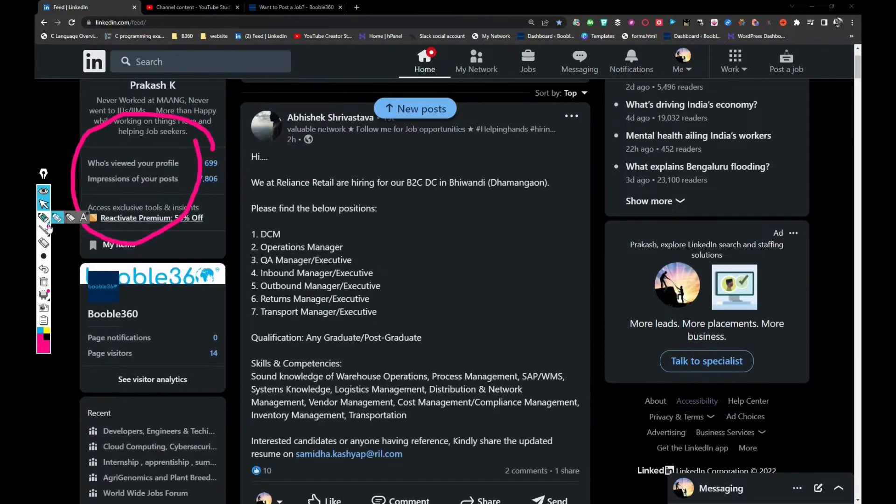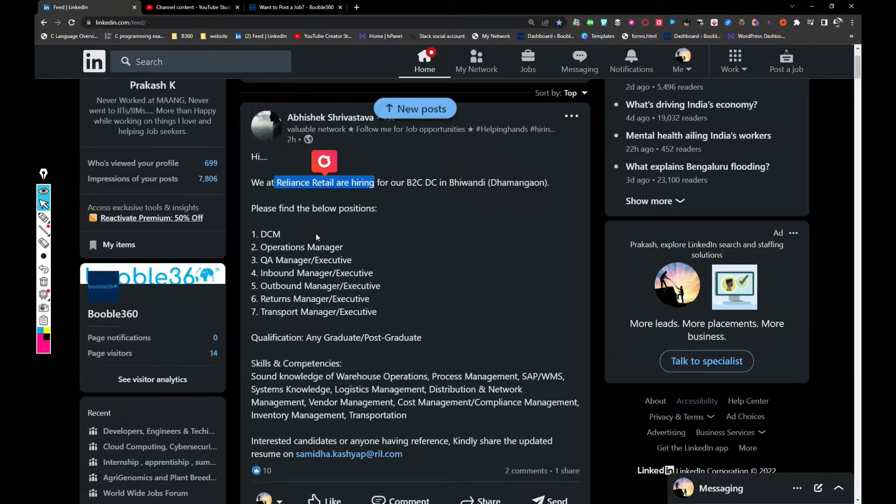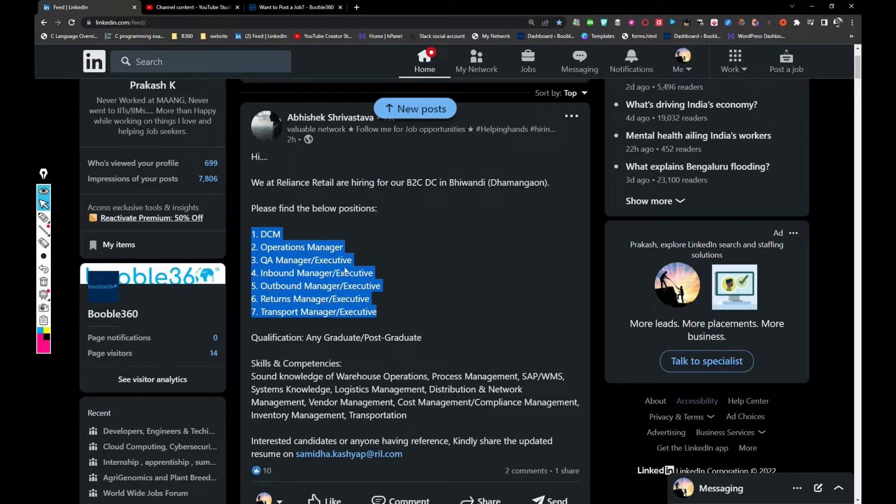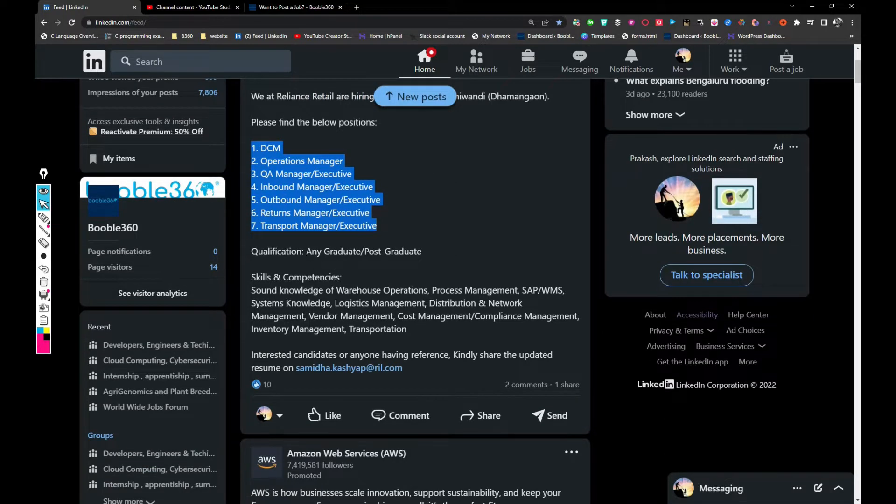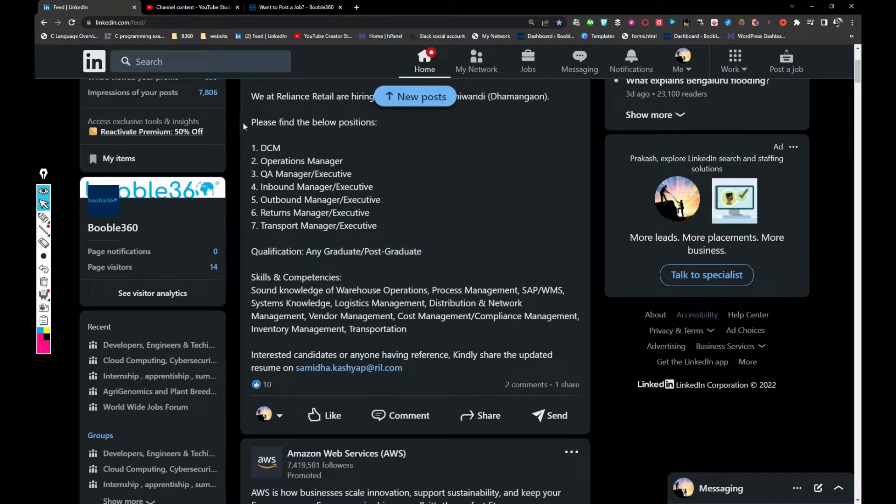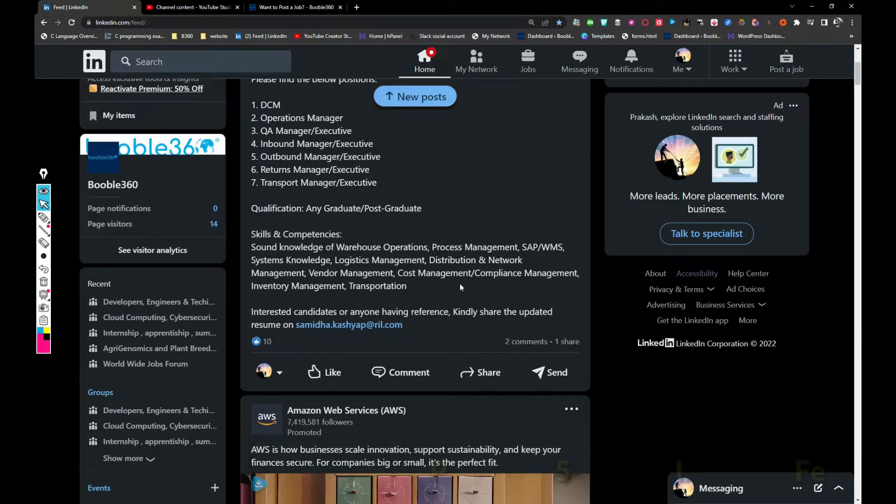Let's jump into our first job. Reliance Retail is hiring for B2C DC in Bangalore and they are hiring for multiple roles like seven roles: DCM, operations manager, QA, inbound, outbound, returns, transport managers. Qualification is any graduate or postgraduate. So basically this is a non-technical job in Reliance. If you want to apply for this role, share your updated resume with Samida dot Kashyap at ril.com.